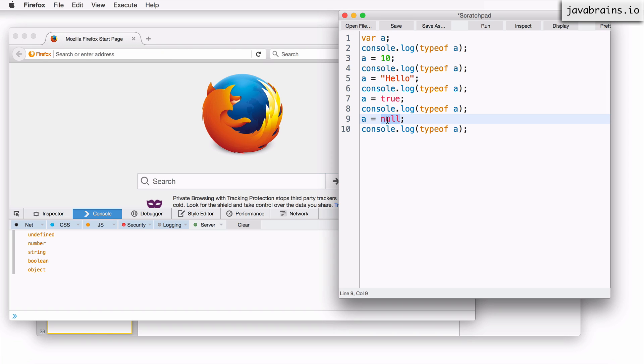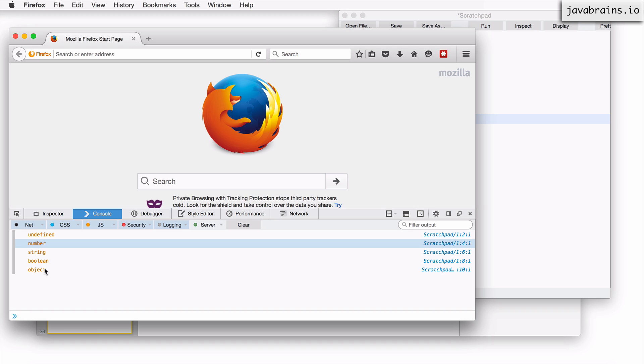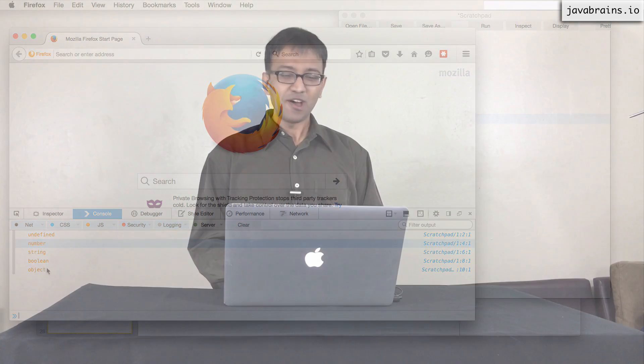And then this is the tricky part. This should ideally show null. Here you see, it's showing something called object. We haven't covered objects yet. But this is one of the things that has frustrated so many JavaScript programmers, including yours truly. This turns out as a bug in JavaScript. Typeof null should ideally be null. Because like I said, null is the data type which contains the value null.